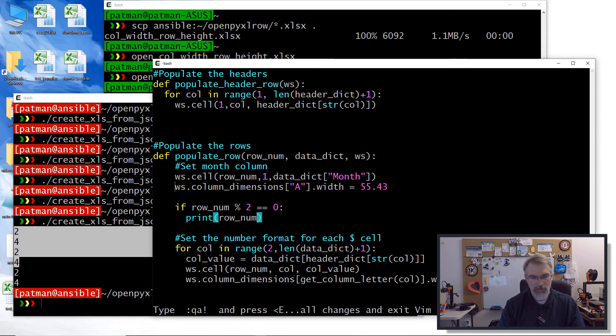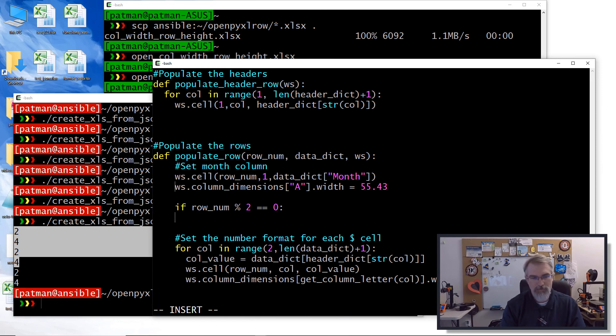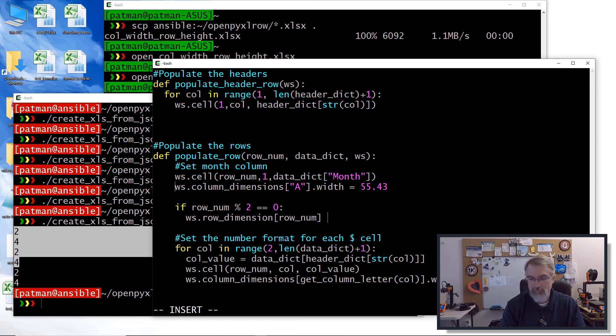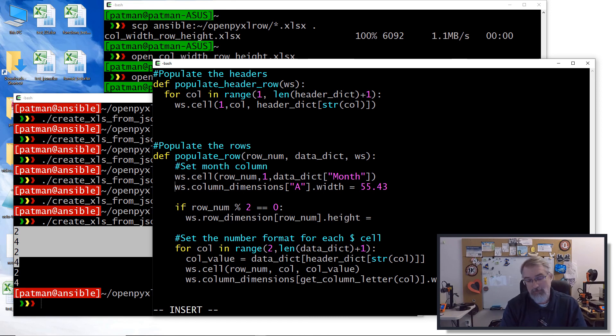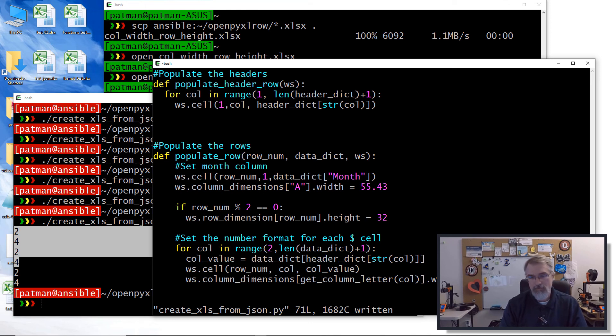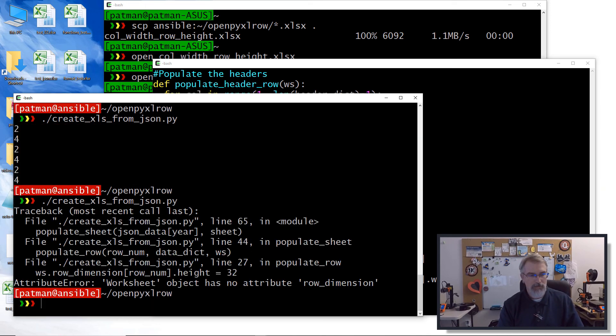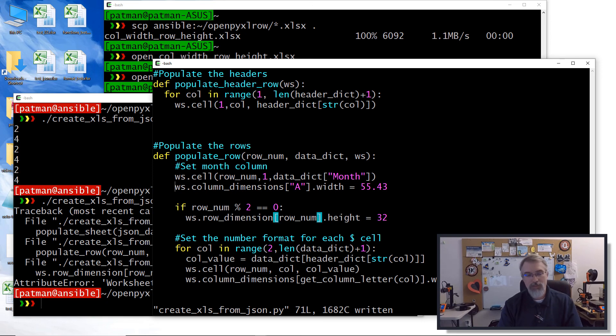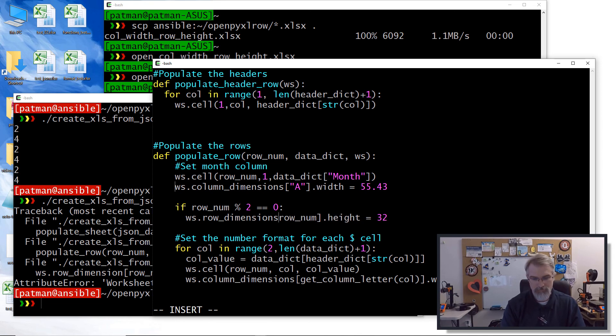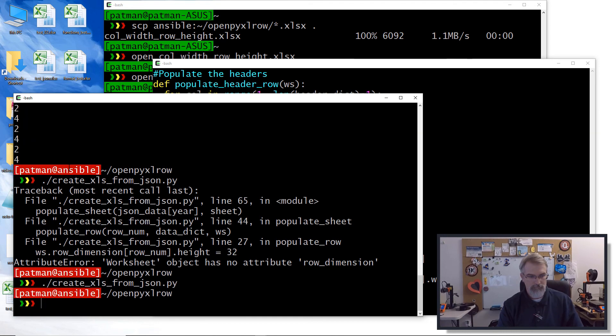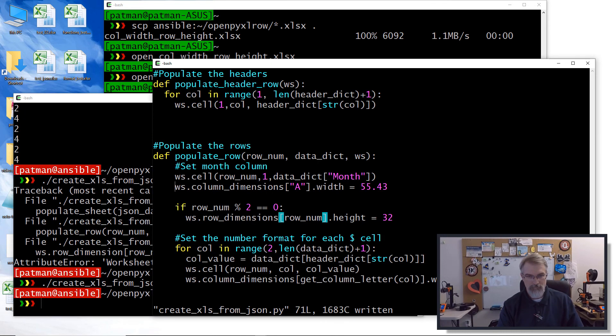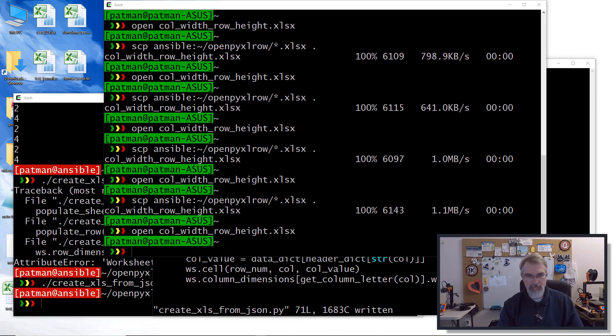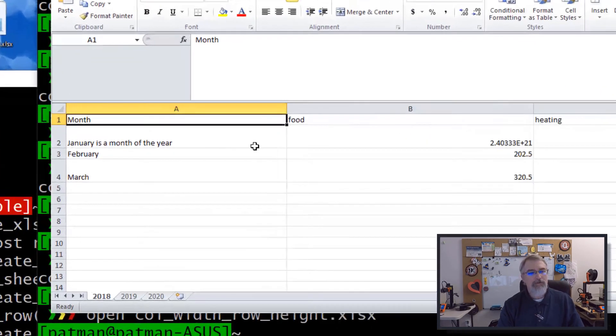So then I'll come down here. And so for those odd rows, I'll say worksheet row dimensions row num dot height. And I'll set it to some height. So here I'll set it to, I don't know, 32. Or, you know, let's just do that. So now I'll run it. Oh, row dimension. What did I spell wrong? Oh, dimensions. There we go. How about plural? Okay. Copy it over here. Open it up. And there we go.